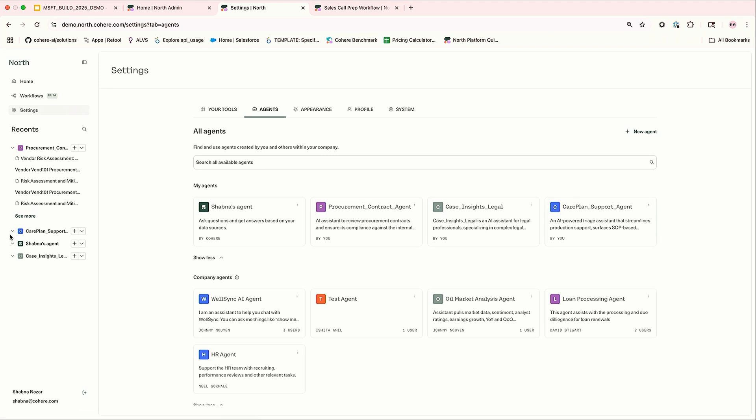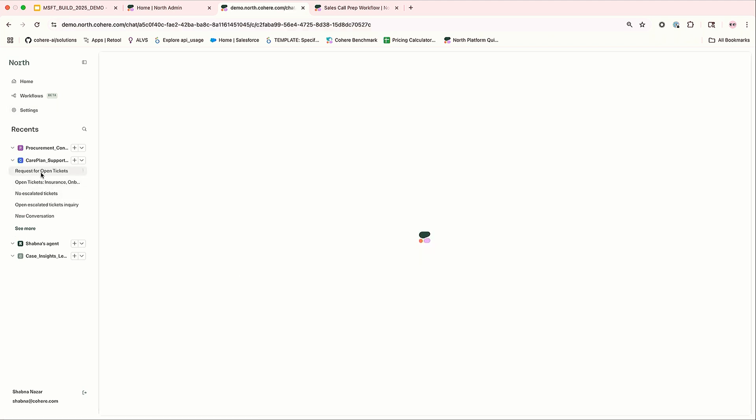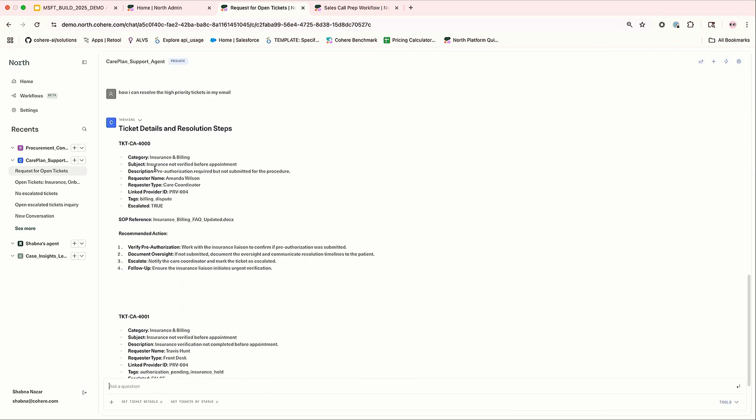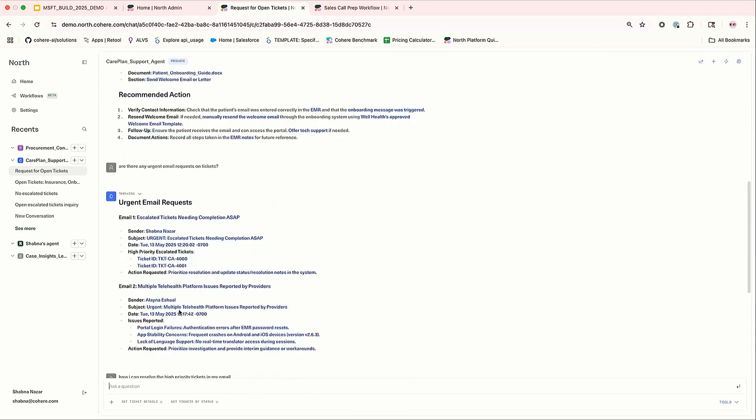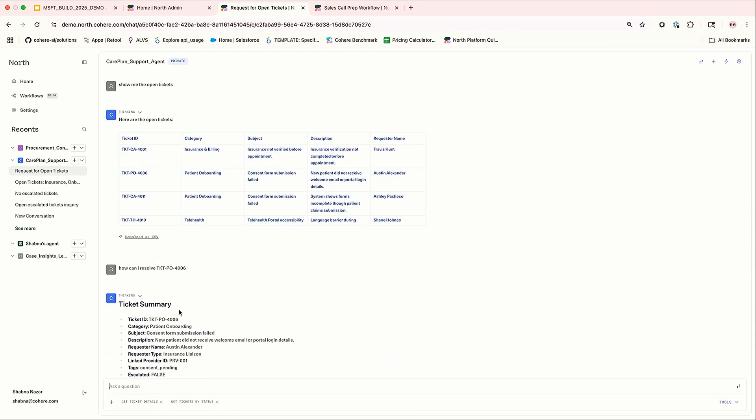Now let's see, for example, we can see a customer care agent. Okay, so here what I've done is there is a ticketing system which has all the ticketing information. So I have used an MCP tool to extract the ticket details from the ticketing system. So I have connected that MCP tool to this agent. Now I'm asking, okay, show me the open tickets.